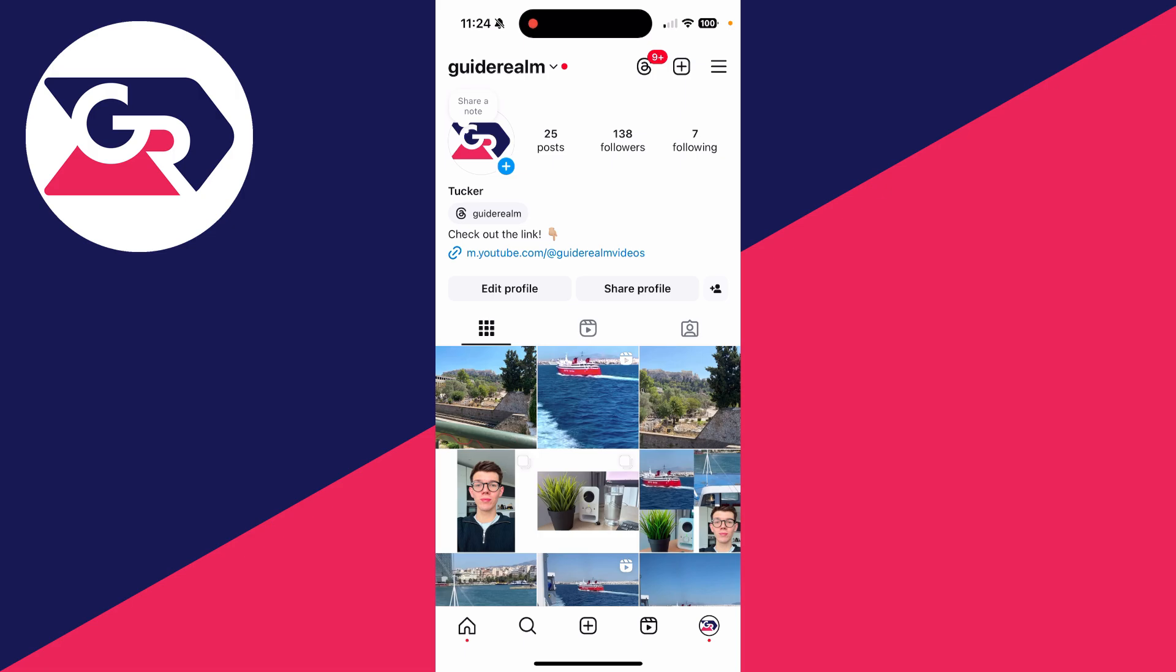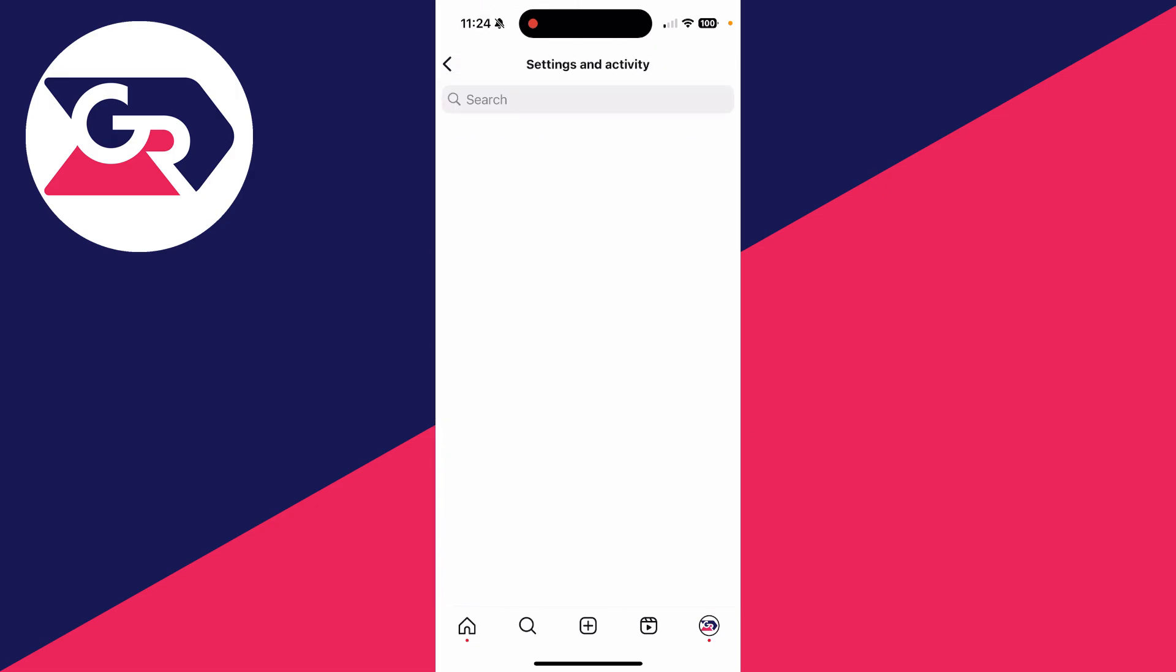So to get started, come to your profile page as we are here. Then you can tap the three lines in the top right, and this will open up your Settings and Activity.